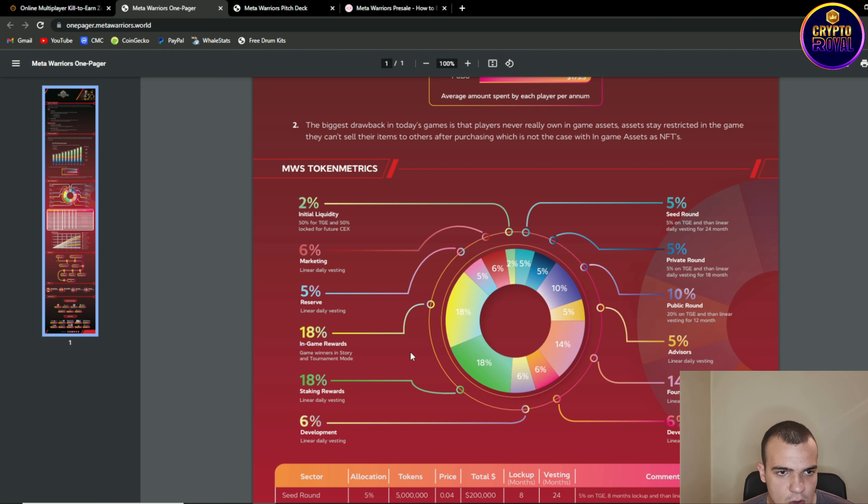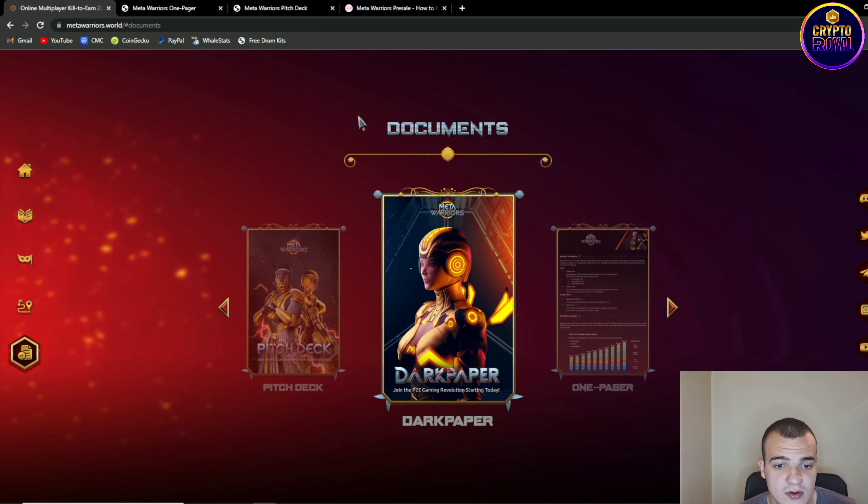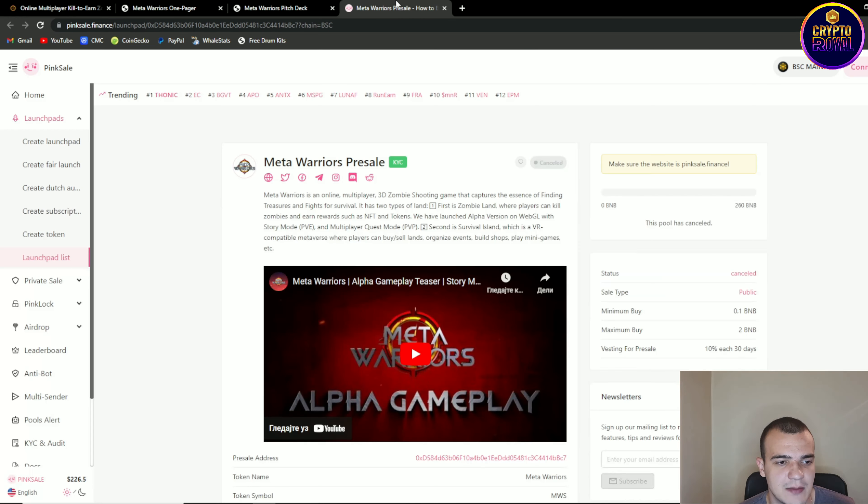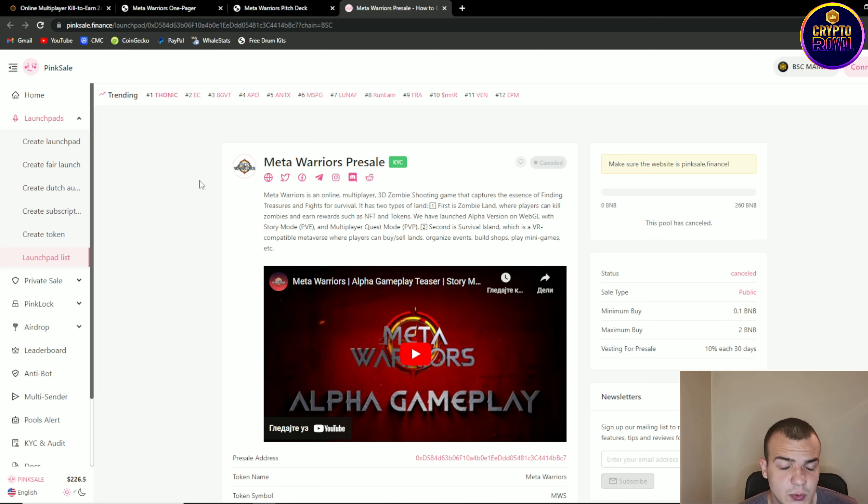So overall some nice token metrics but guys let's talk about the thing most important where and how can you get these tokens except game rewards. So on pink sale will be a pre-sale held so basically it will begin in 23 hours so make sure to check it out.